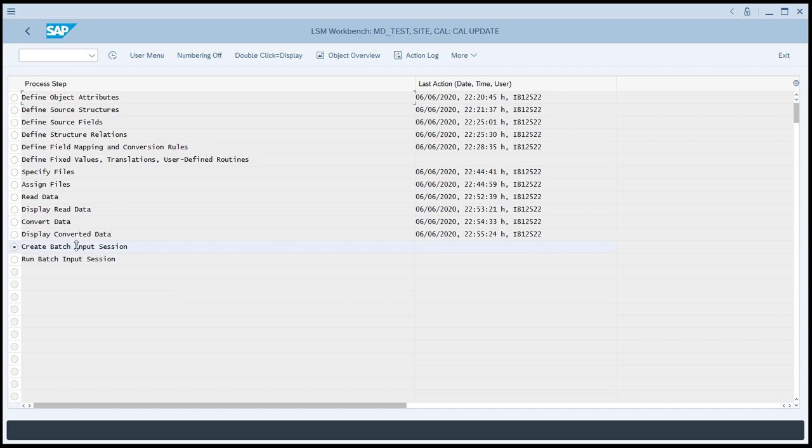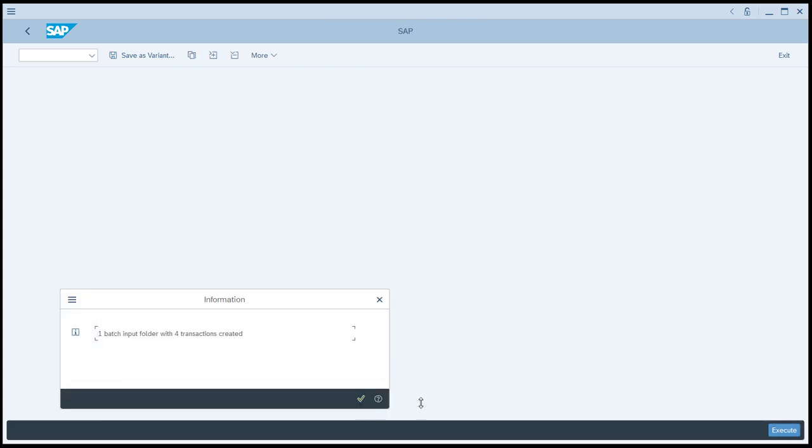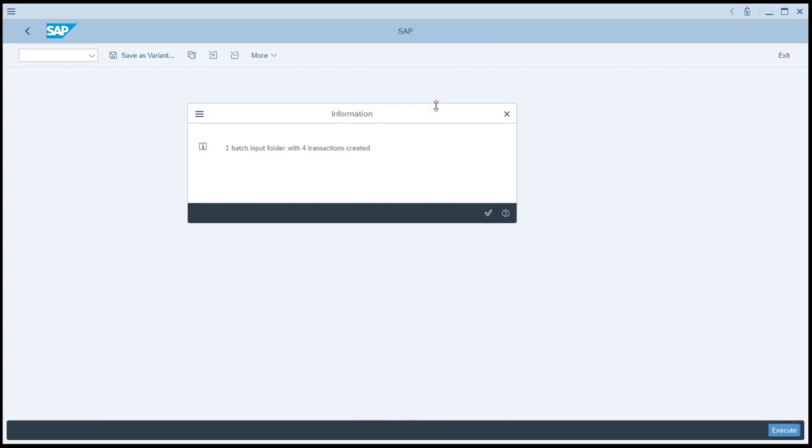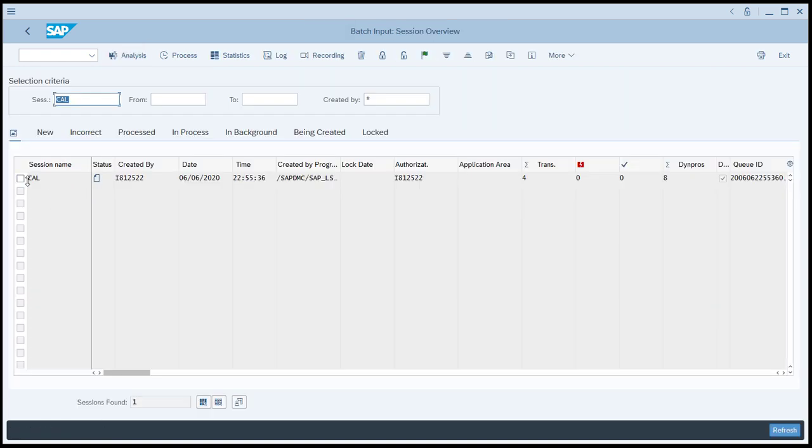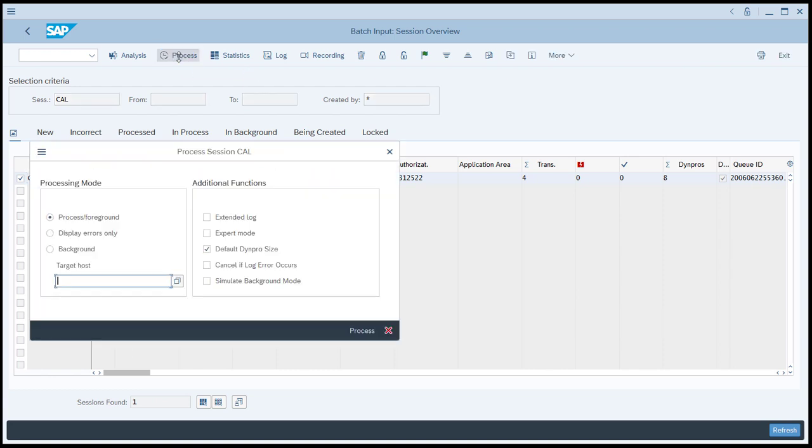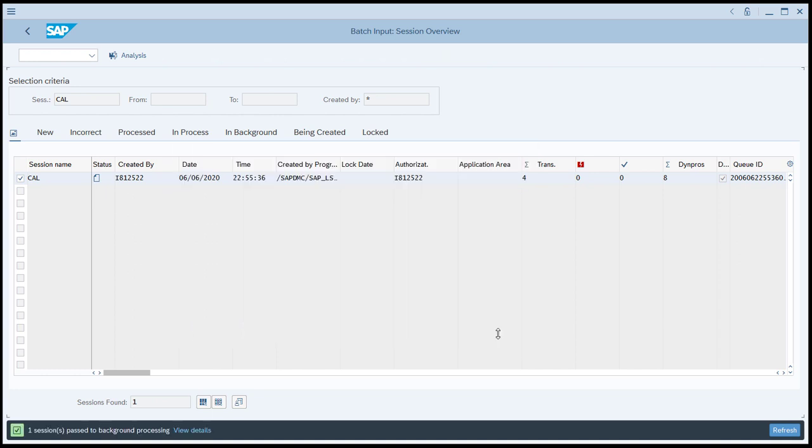Now we're going to create a batch input session. So we'll execute here, and we'll just click Execute again. When batch has been created, now we'll run the batch input session. This is where we actually execute the LSMW project. We'll choose the batch file that's here, and we'll say Process. We're going to Process in the background. And we'll choose Extended Log, and now we'll choose Process. You can see here a confirmation that a session has been passed to the background processing. This is going to run pretty quick because there's only four transactions.